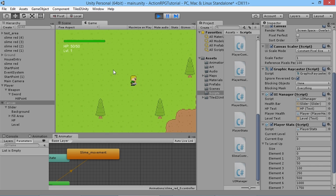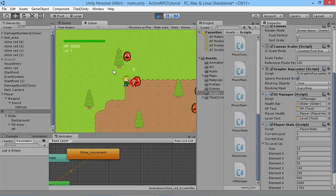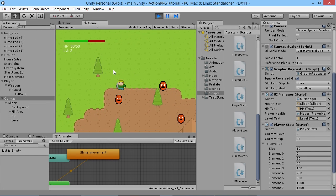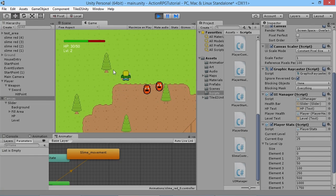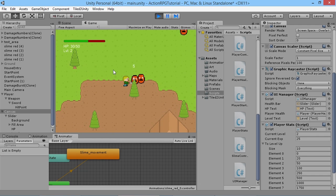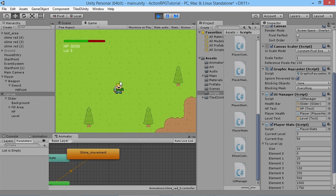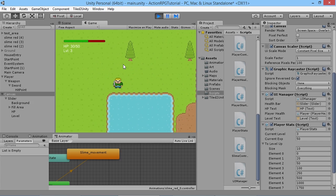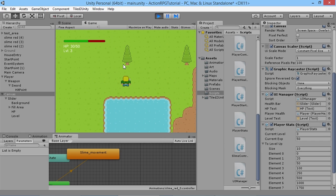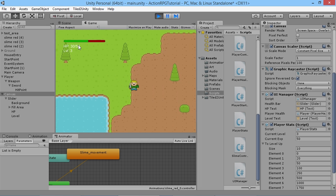And there we go — we've got our Level 1 displayed on screen. Kill an enemy and it bumps up to level two, kill another and we're on level three. Our levels are being kept nicely updated so the player knows where they are and that they're getting stronger as they level up. We can also increase the player's HP and other stats as they level up in the future.